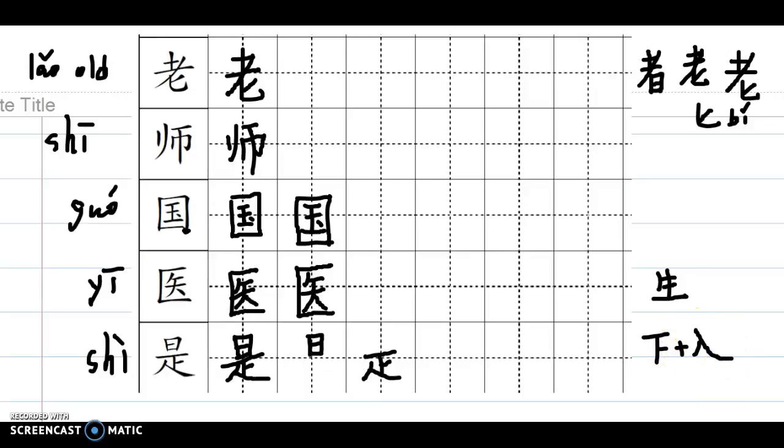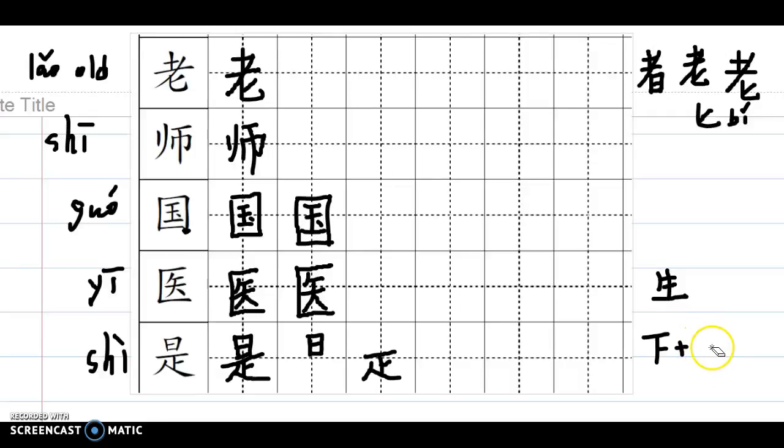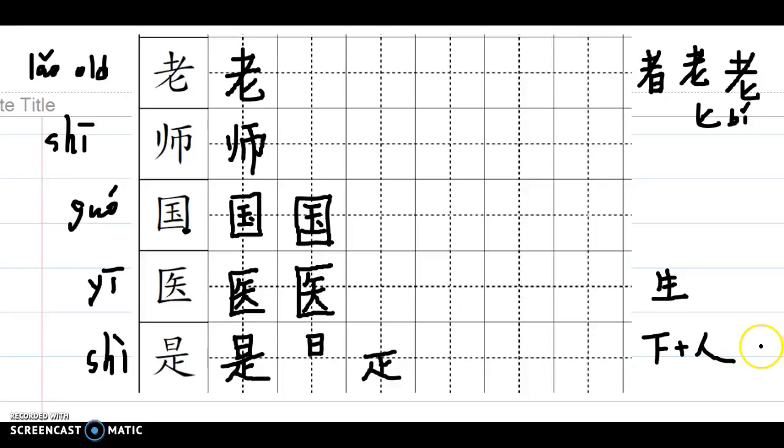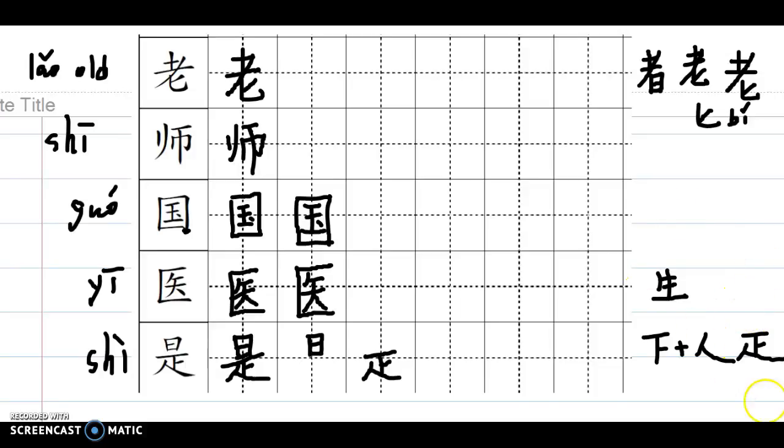So you got the bottom one, then you put the top, you finish the top one, that's 是.